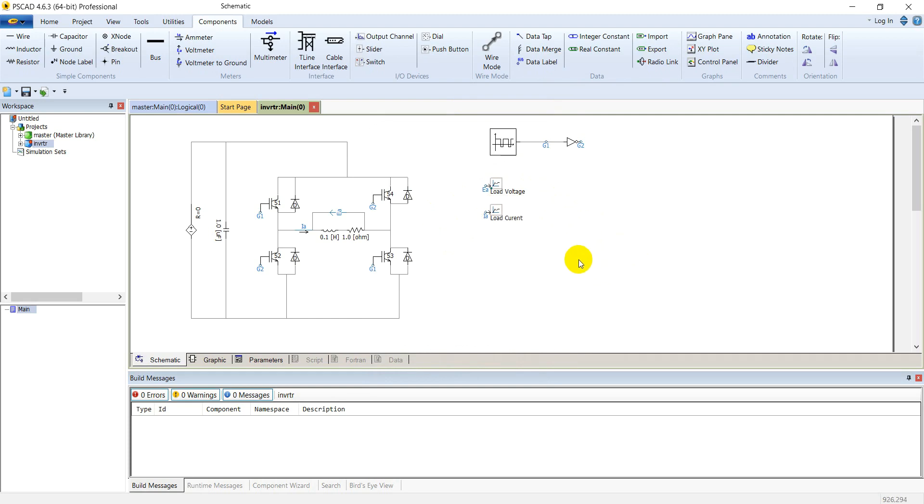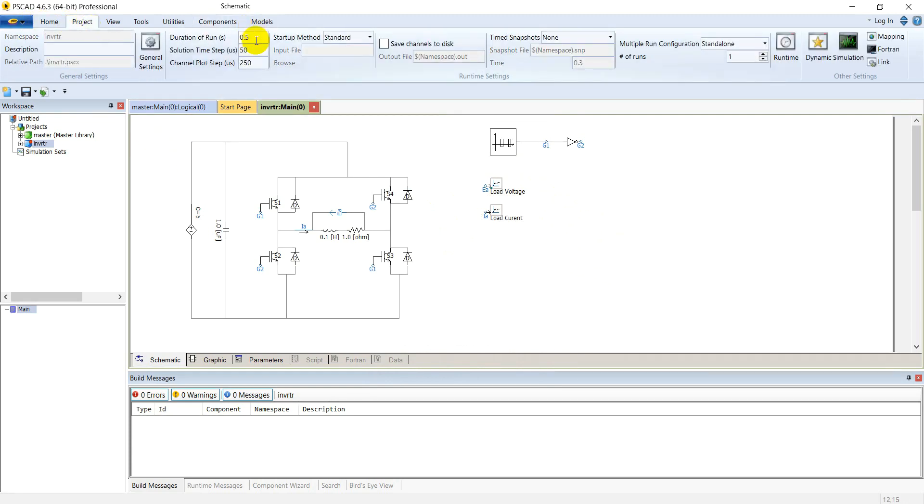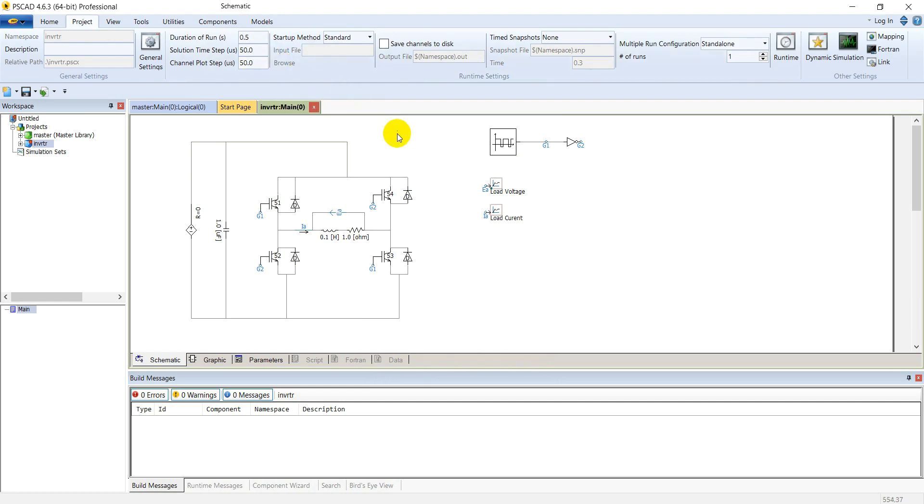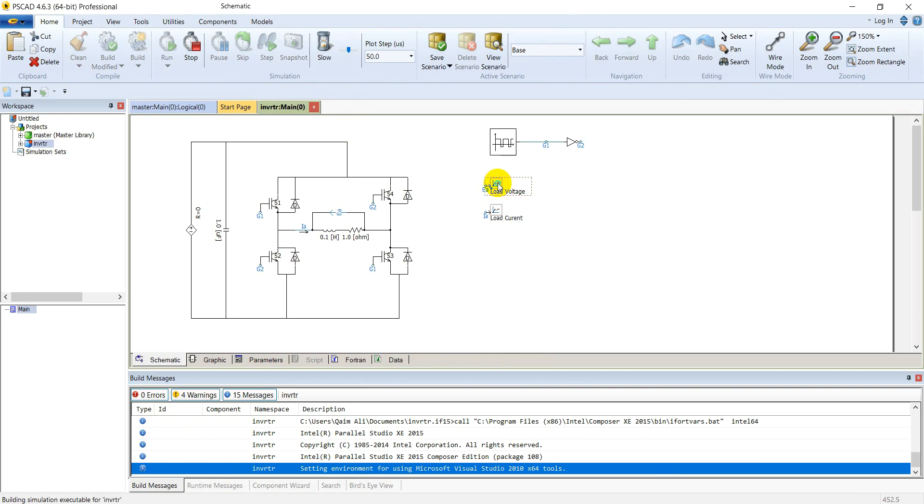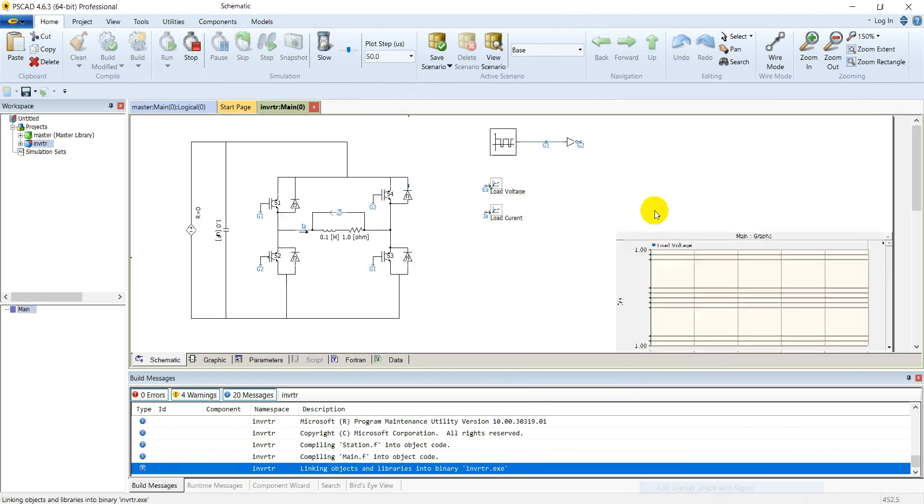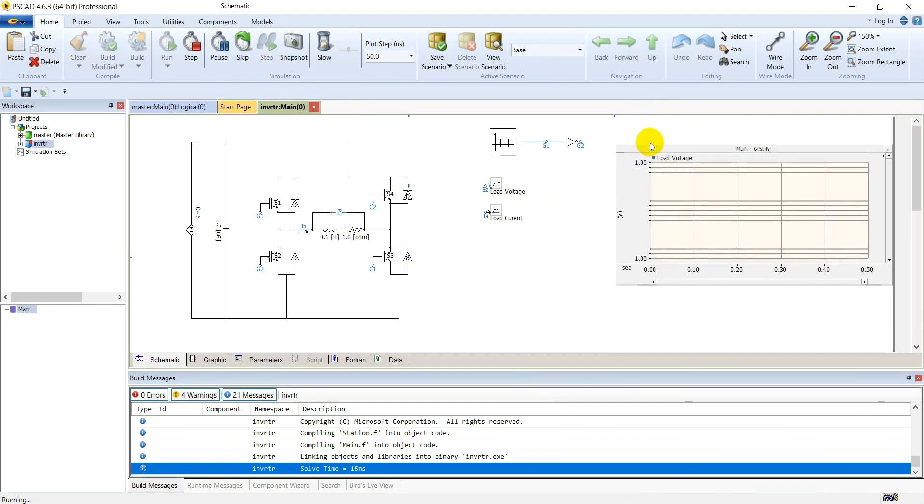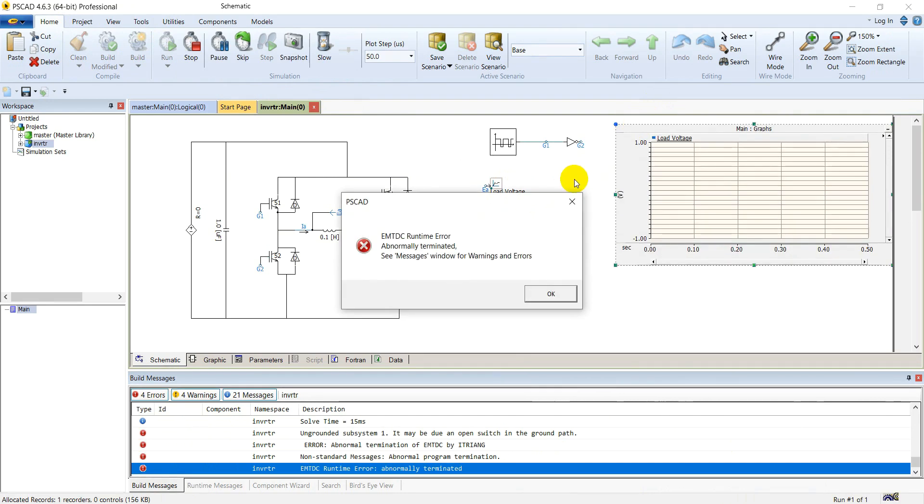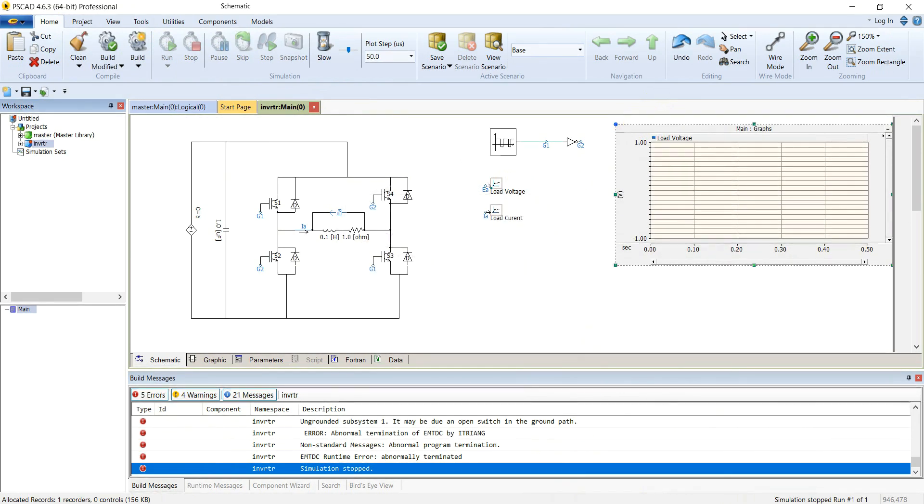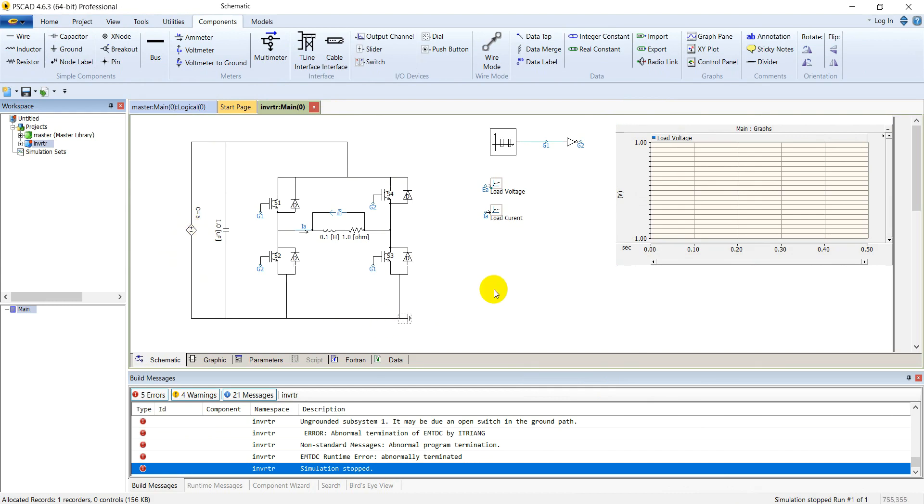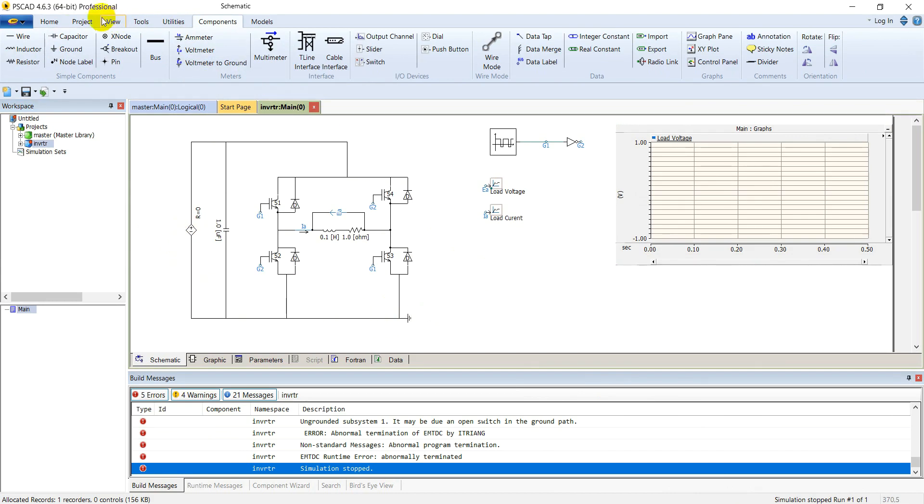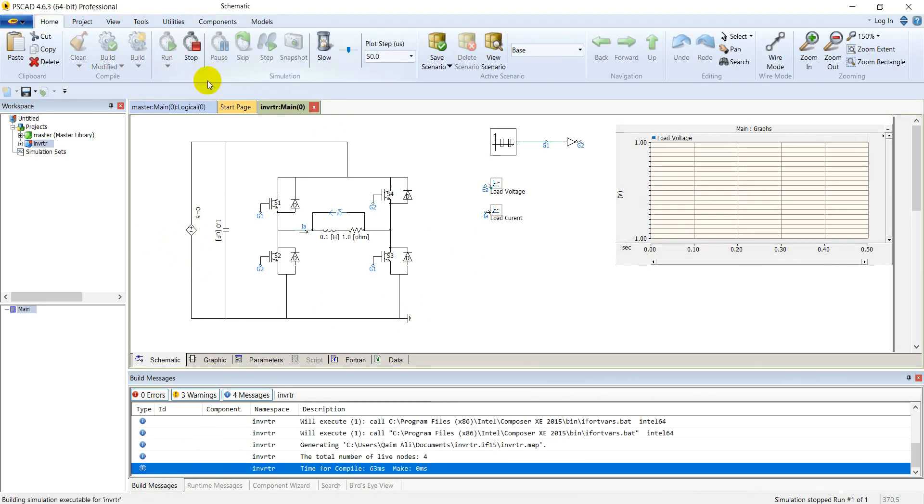Everything is here. Now go to project. Set simulation for 500 milliseconds. Simulation timestep is 50 microseconds. And the plot step, make it 50 microseconds also. Let's run the simulation. Place output graphs for these output channels. We need a ground for our system. Reference ground, place it here. This is connected with the negative side of the source. Run it again.